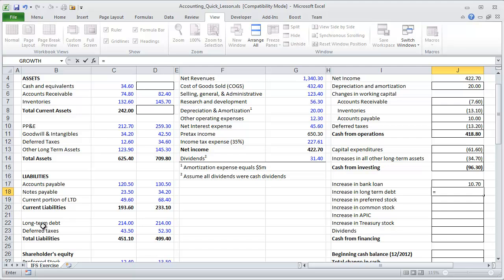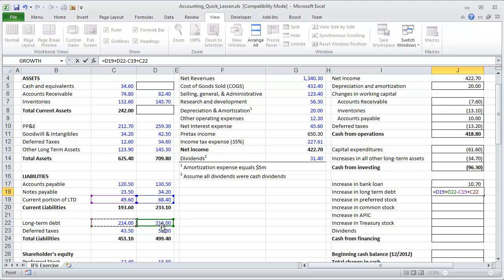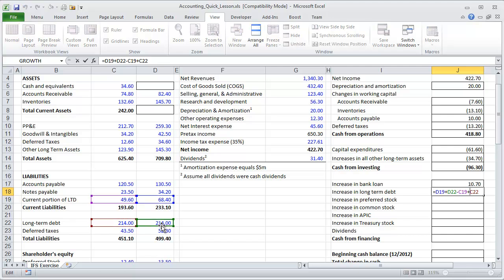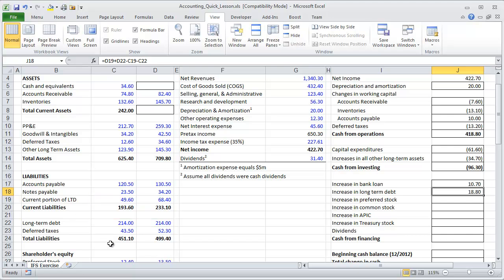Long-term debt has two components on the balance sheet: the current portion of long-term debt and long-term debt itself, but there's only one line item in the cash flow statement. We take end-of-period long-term debt — both current portion and regular long-term debt — minus the beginning-of-period balances, and we get an increase of $18.8 million. In aggregate, the company took on an extra $18.8 million in debt.